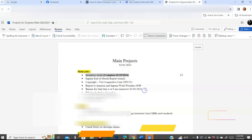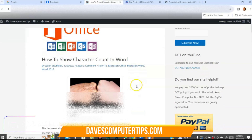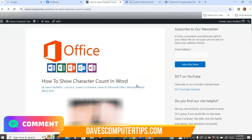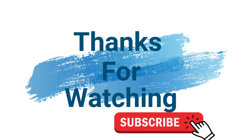And that's it. That's how easy it is to show character count in Word on the desktop and on the online app. Thanks for watching, guys. Make sure to check out davescomputertips.com where all our articles are, and make sure to subscribe to this channel. Thanks for watching.